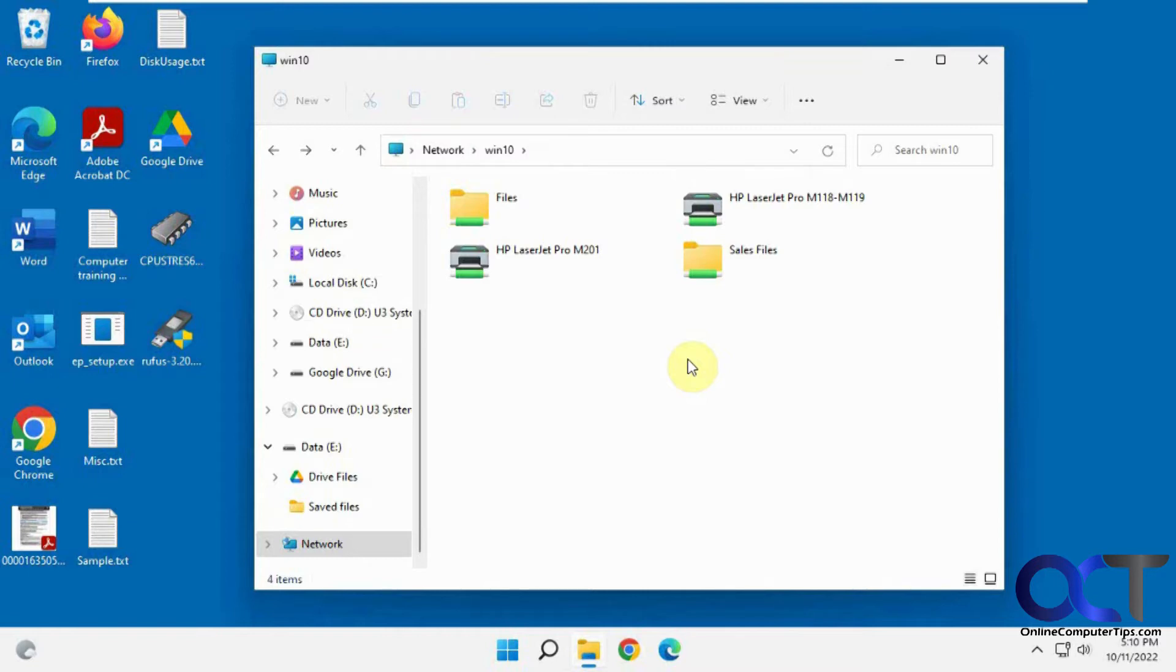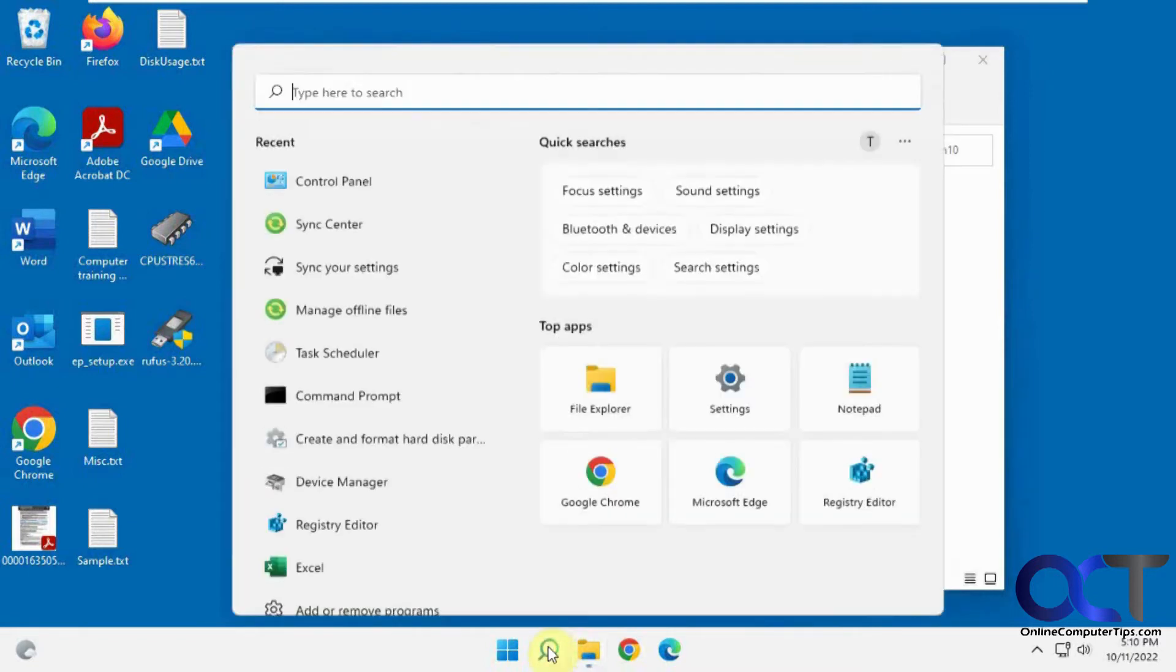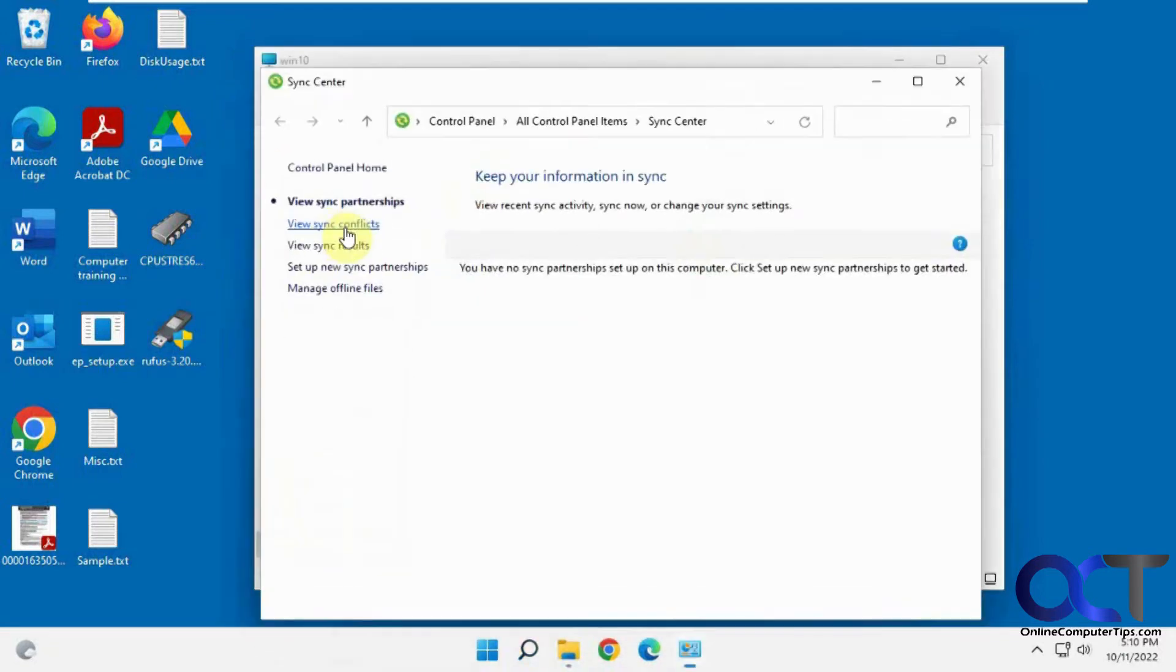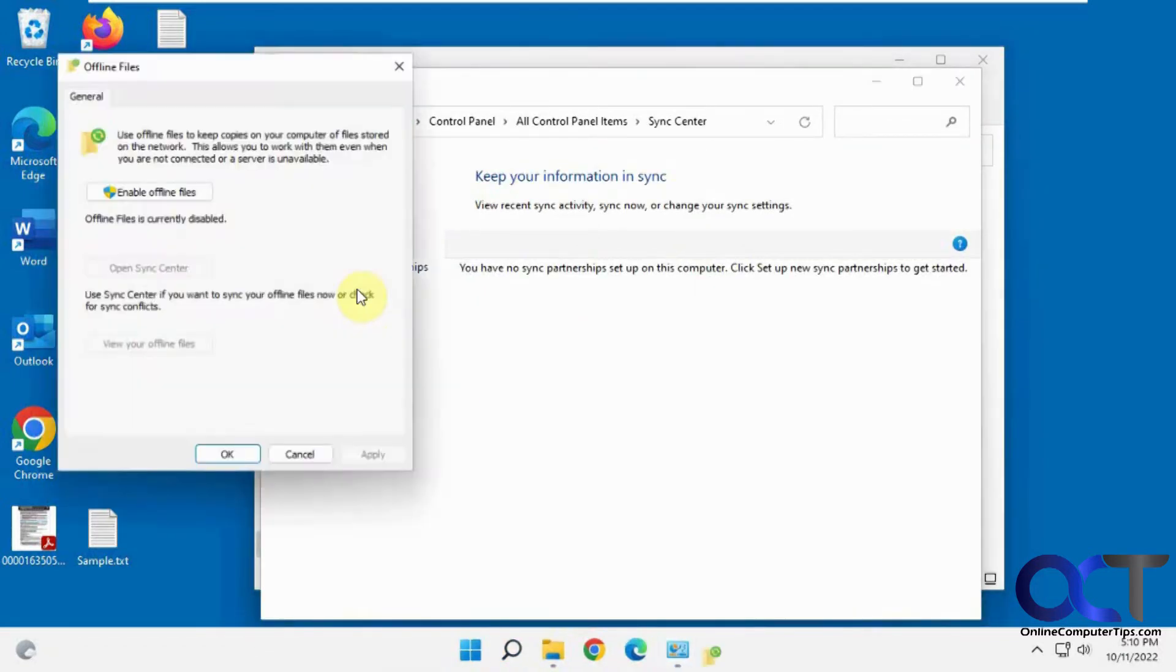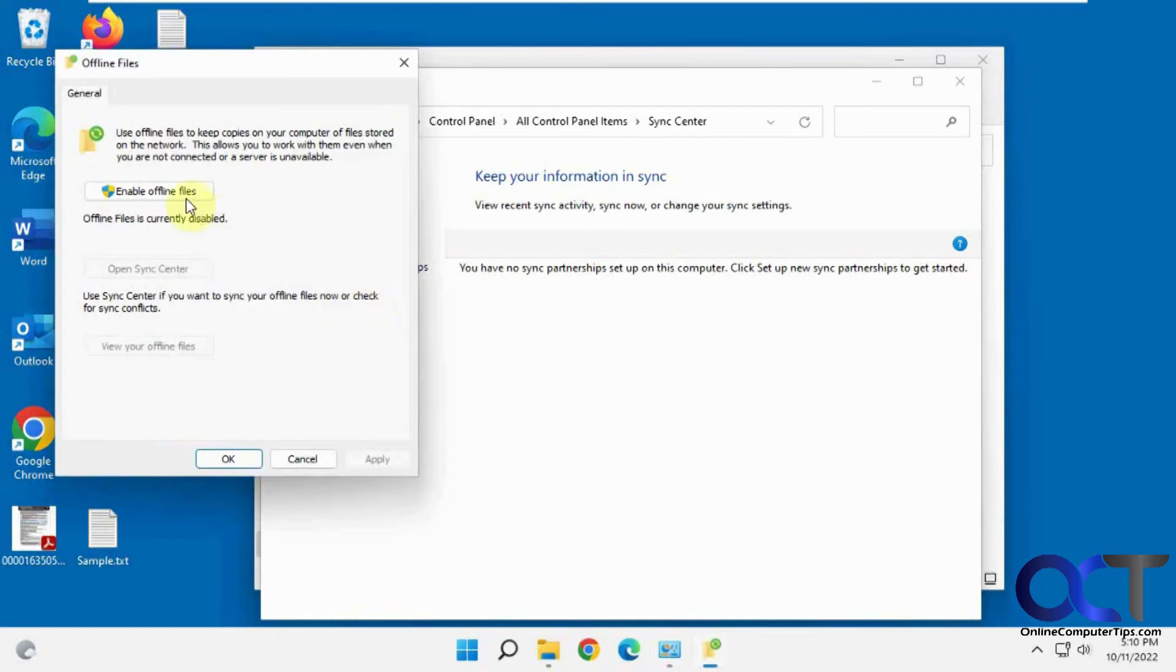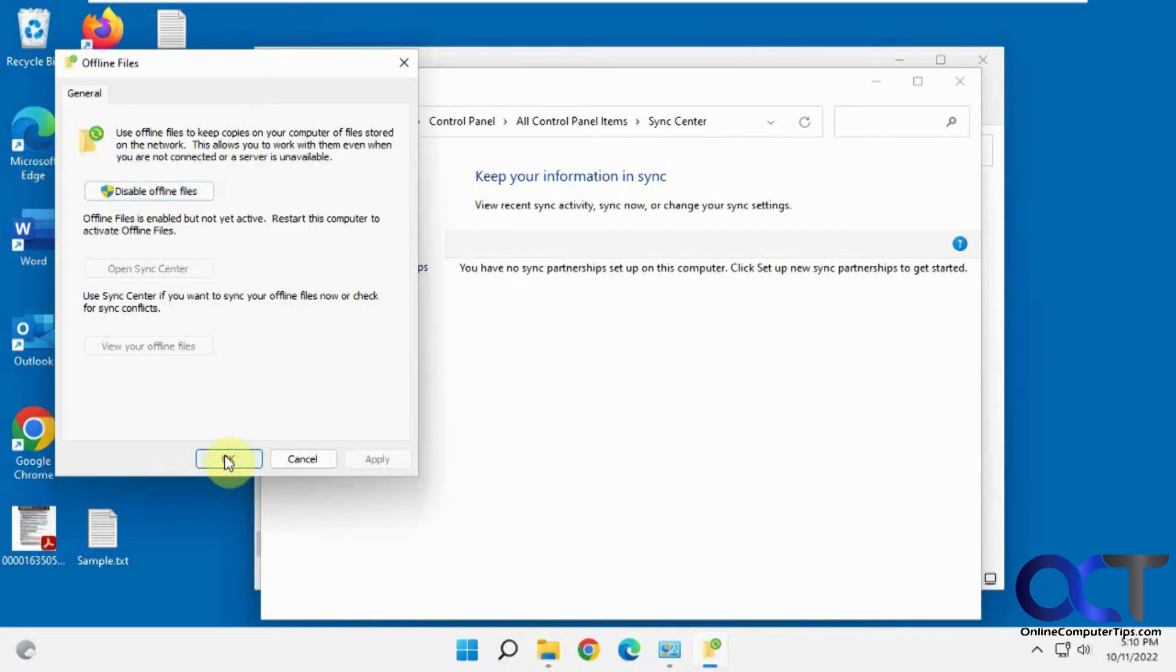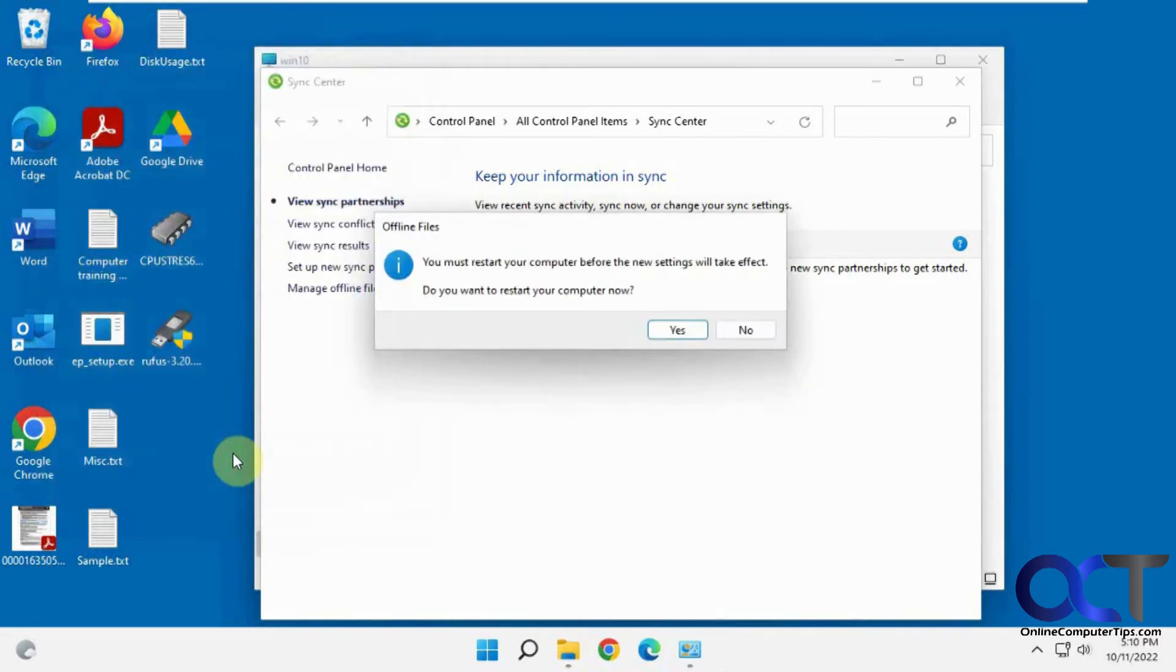So the first thing we need to do is go to the sync center, which you get to from control panel or you could do a search for sync center right from Windows. Then you want to click on manage offline files and enable it if it's not already turned on, and then click OK. Then you're going to have to restart your computer. Most likely sometimes you don't, I've noticed, but for the most part you will, so I'm going to reboot and we'll be right back.